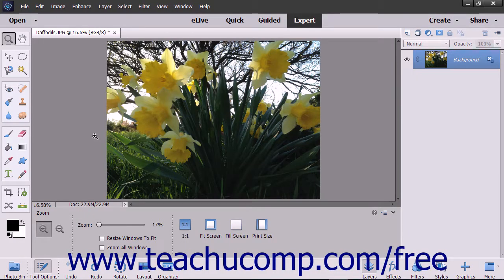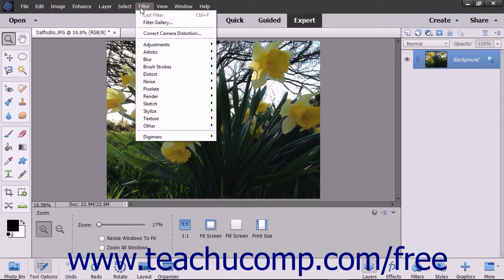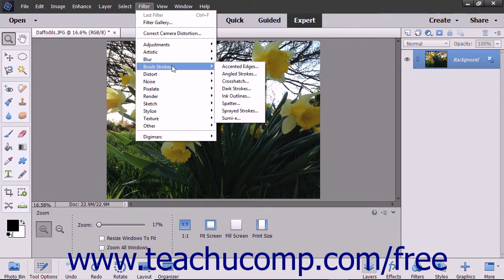There are many filters you can apply to create different artistic effects in your images. You can access the filters by either using the Filter command in the menu bar or by using the Filters panel. You can apply filters from the menu bar by clicking the Filter command in the menu bar and then rolling over a filter category shown in the drop-down menu to display the filters in that category in a side menu. Then click the name of the filter to apply in the side menu.